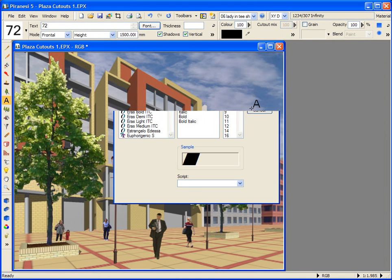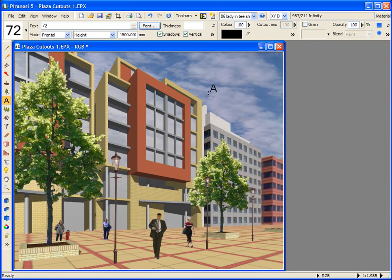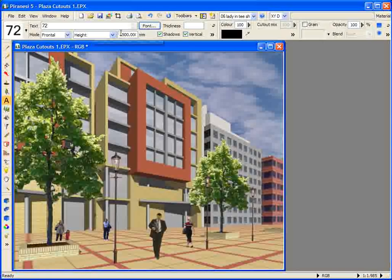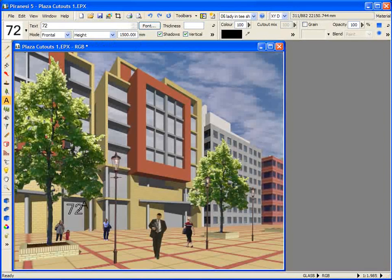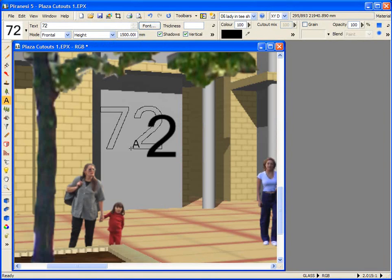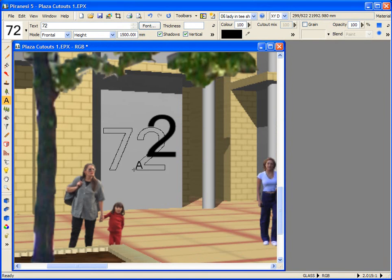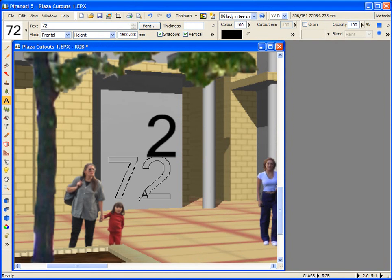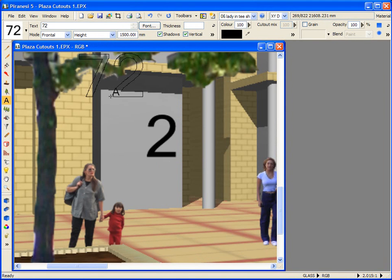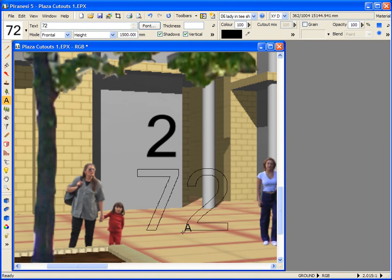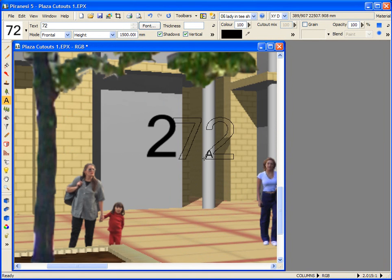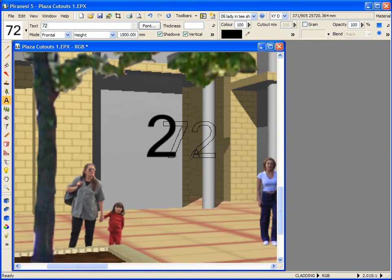I have a choice of fonts from the standard Windows font dialog, and I have selected text height of 1500mm. I'm going to place my building number here. Notice that the 7 of 72 has buried inside the wall. Now this is because I've placed the cutout in Frontal mode, which means the cutout always faces the front of the scene.